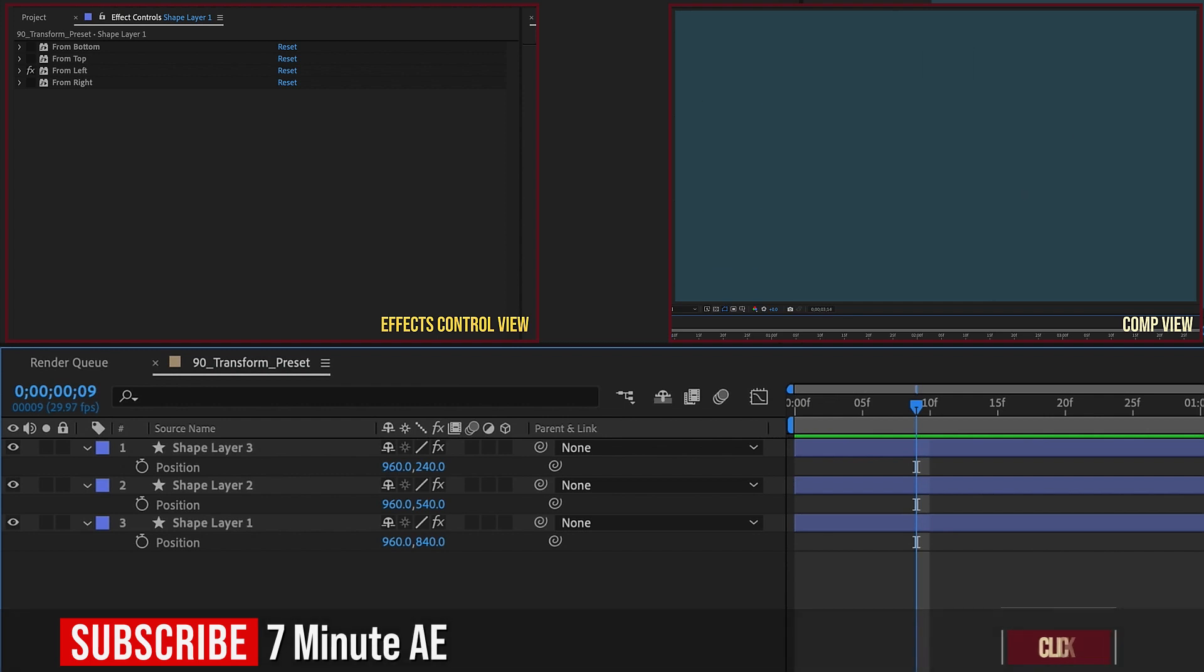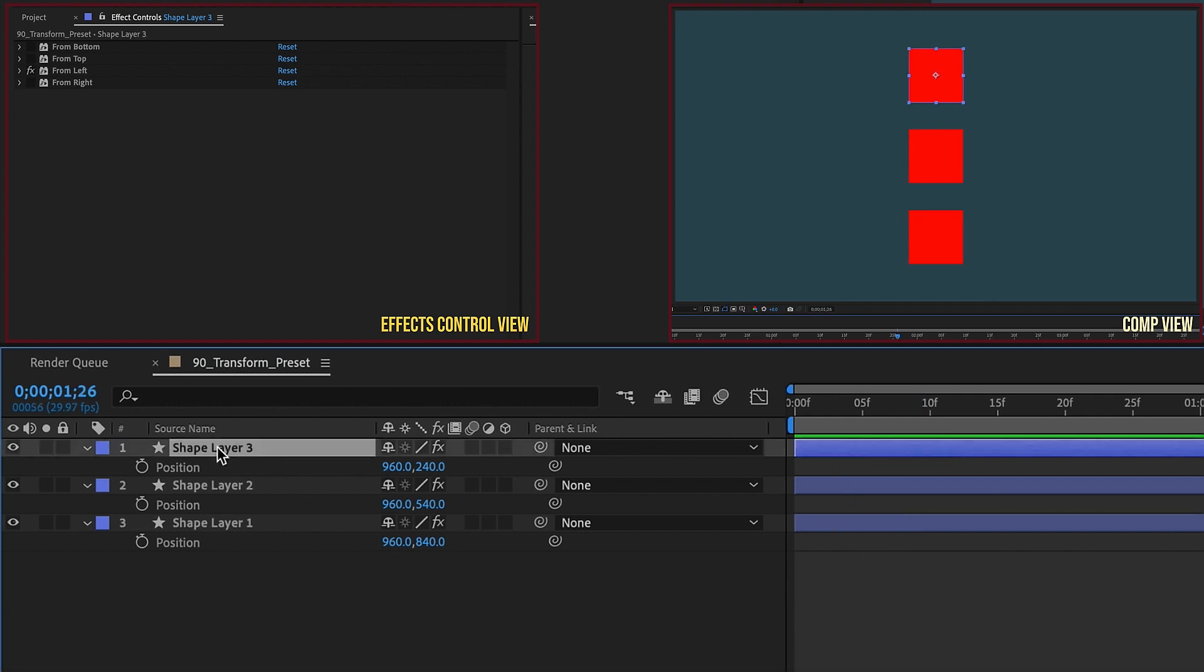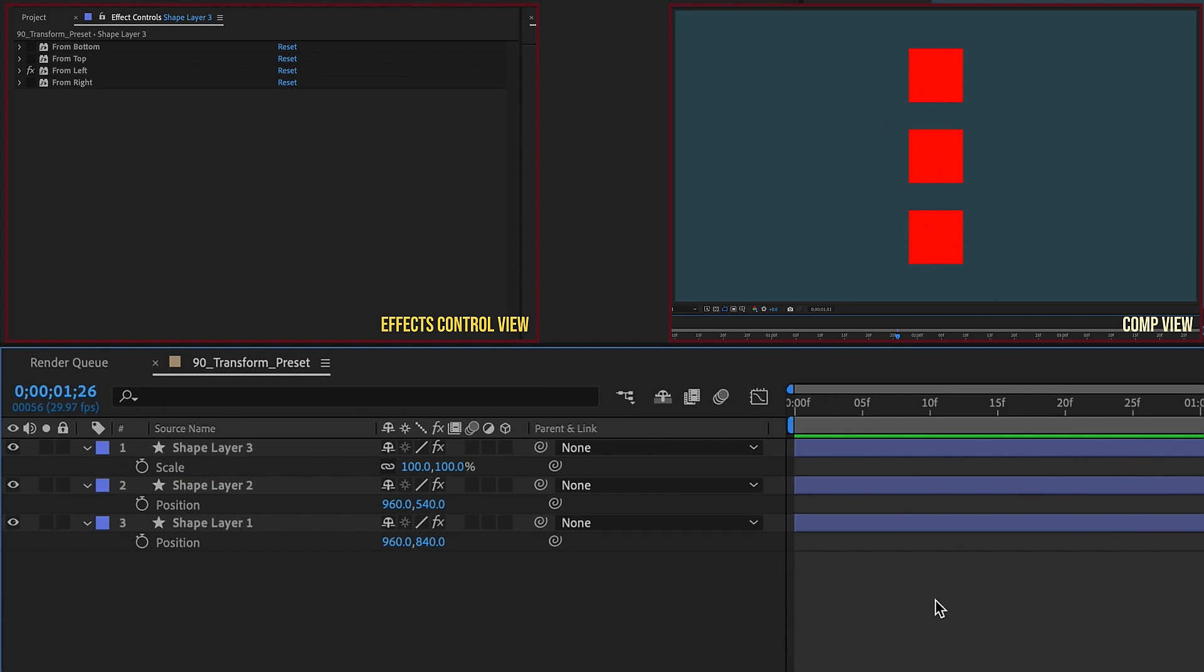You just have a lot more control over these animations if you use the Transform effect instead of using your layer's Transform properties. And you can do the same kinds of animations with Scale or with Rotation or anything else. If you do that using the Transform effect, you still have full control over your layer's Scale properties. And that's very important because it gives you a lot of control over how these animate and allows you to make quick duplicates while not having to affect any of the keyframes.